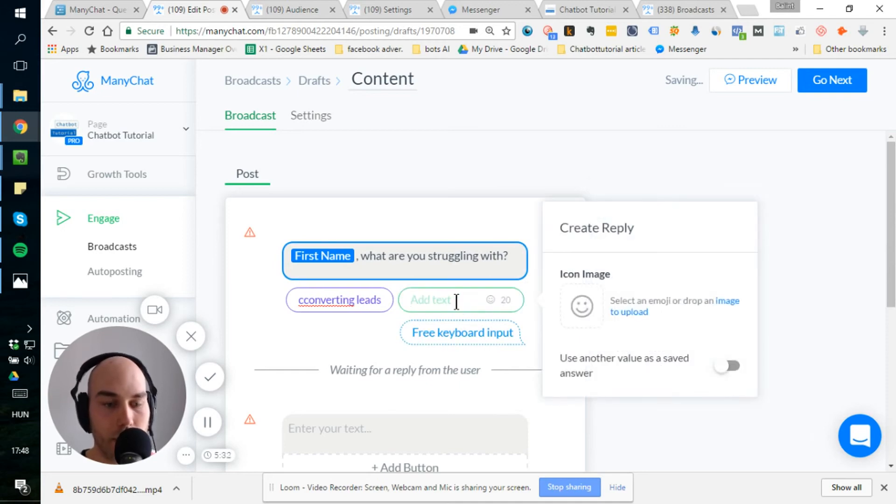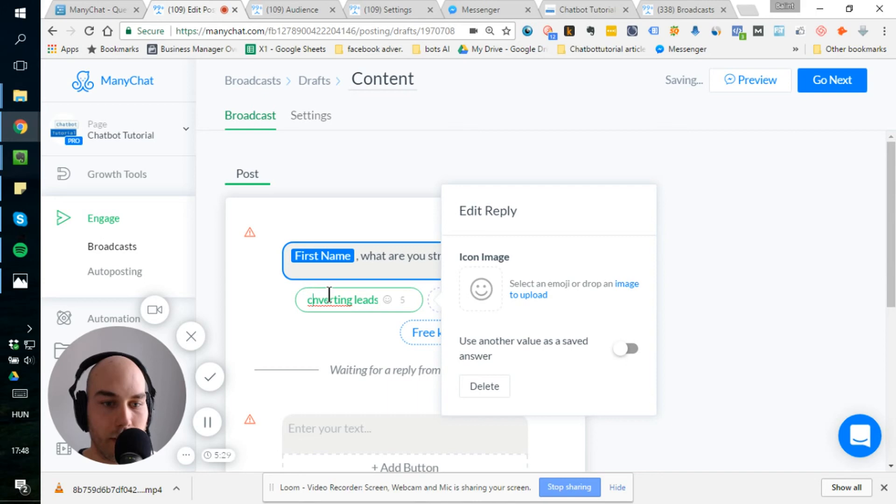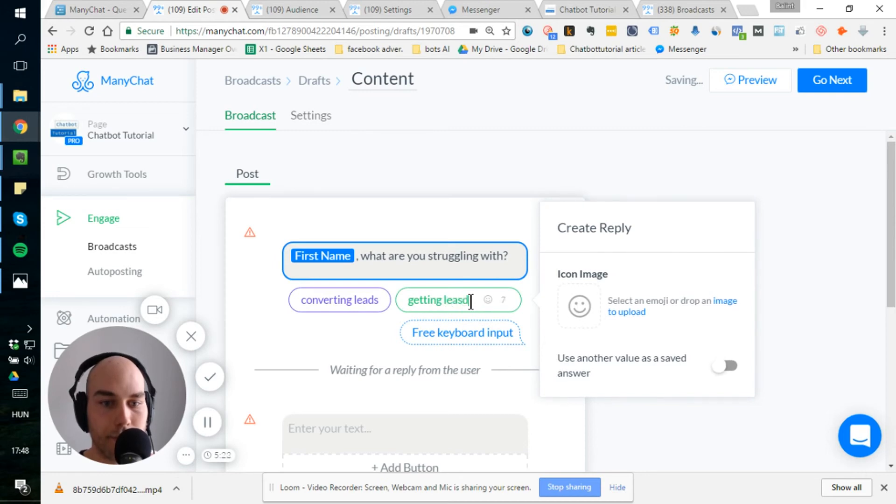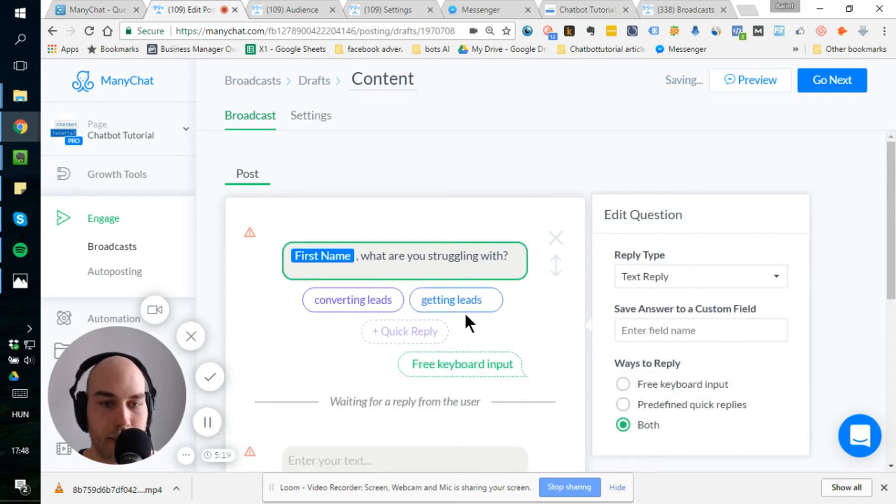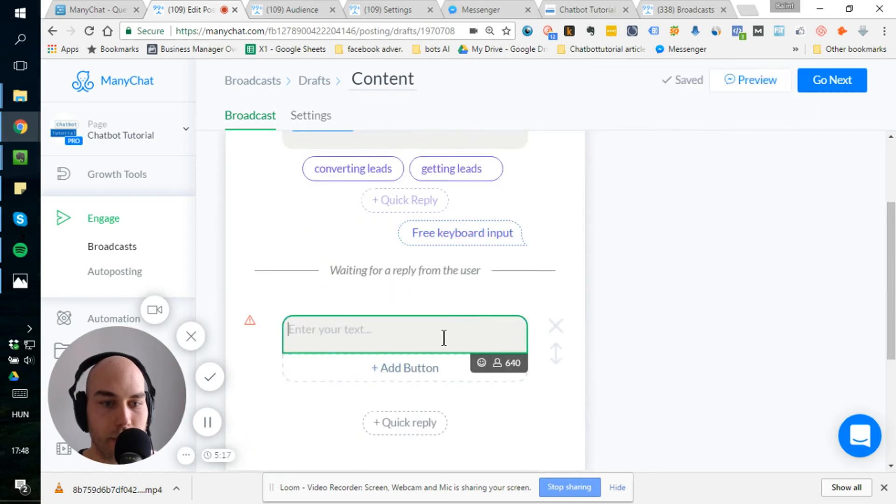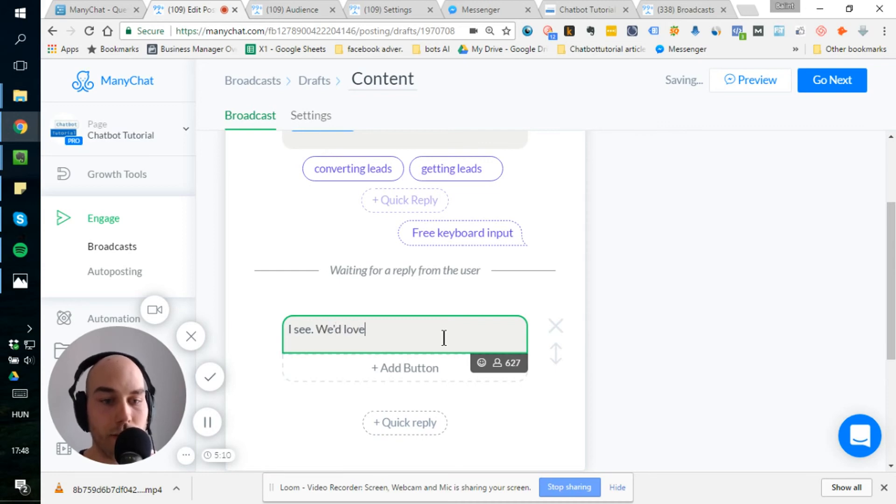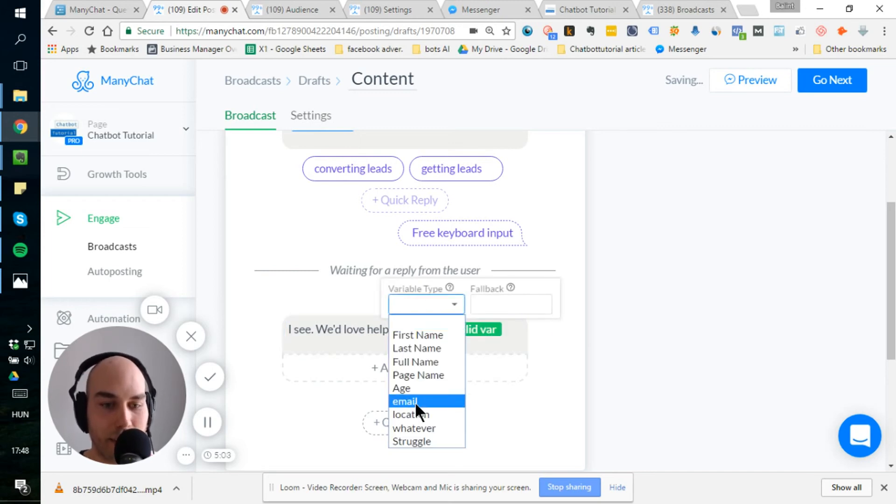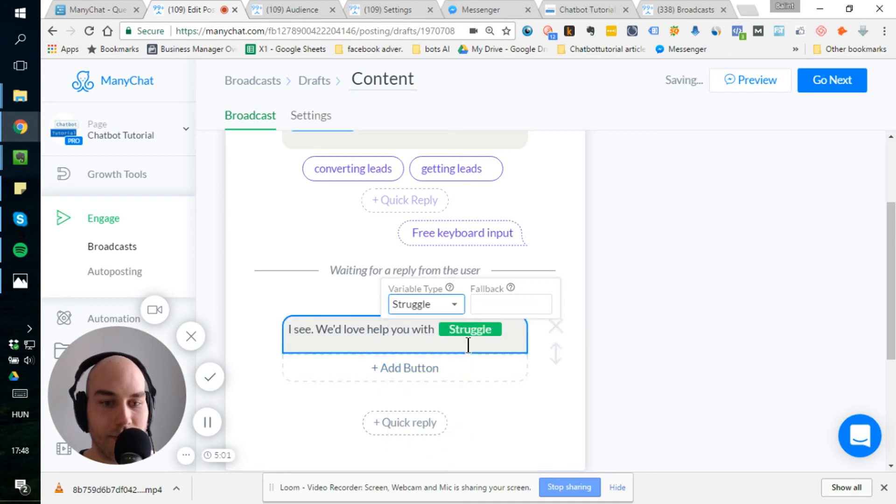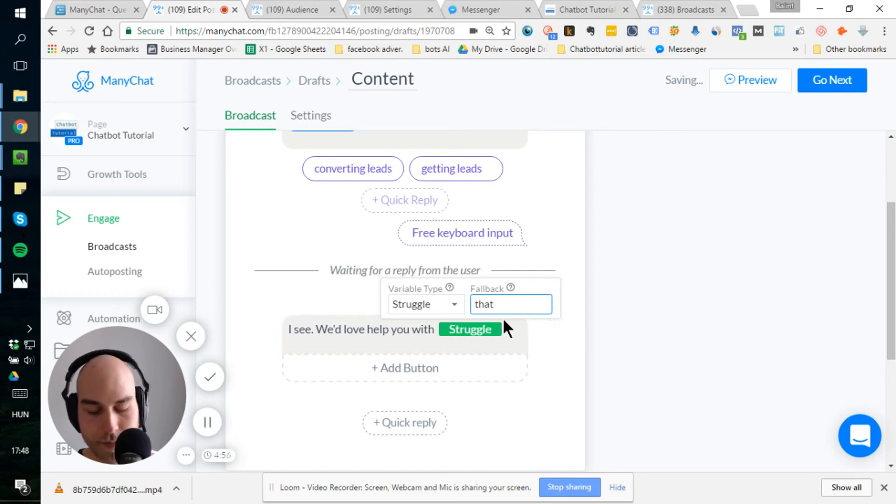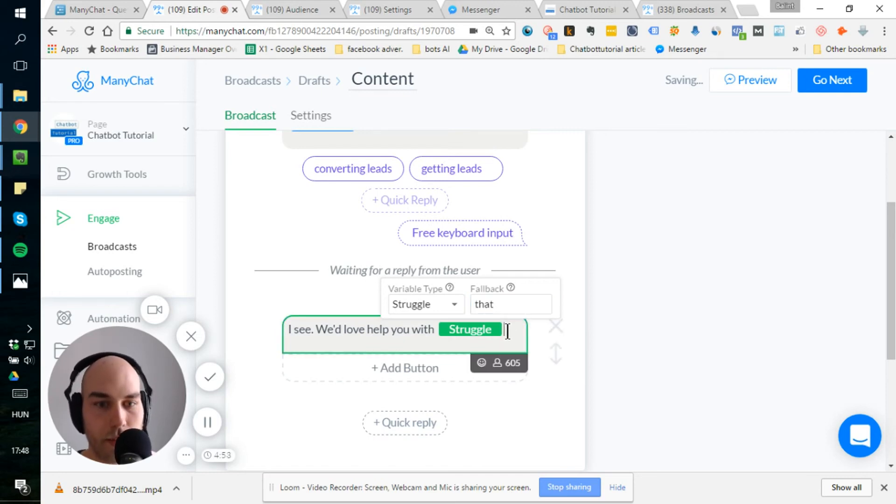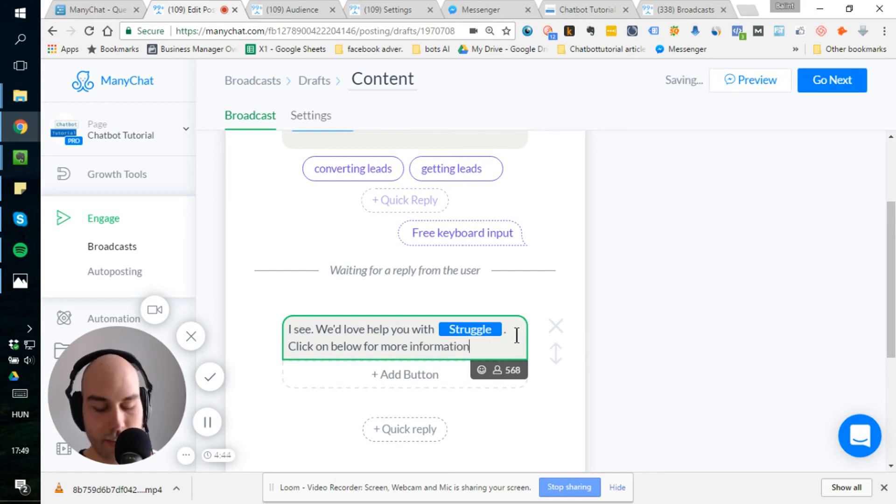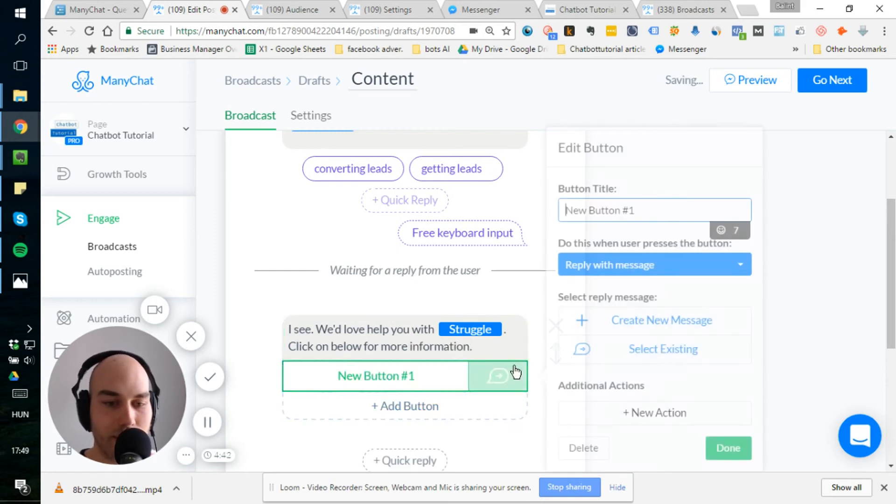Let's say the other option would be getting leads. For the simplicity here, but I just want to quickly demonstrate my point. So the answer to that could be I see, I would love to have you beat and here's the magic and use that as a variable struggle. Click on below for information.